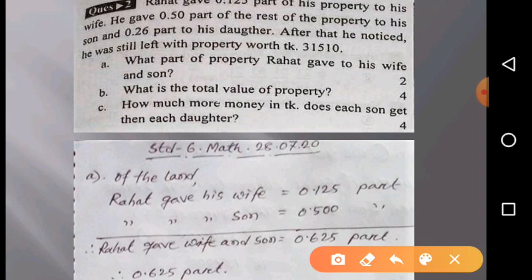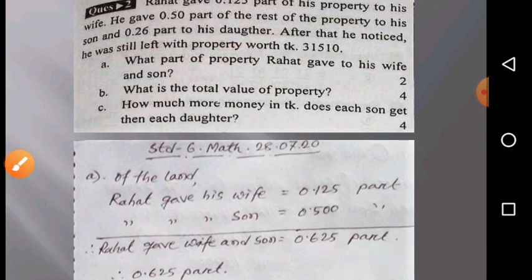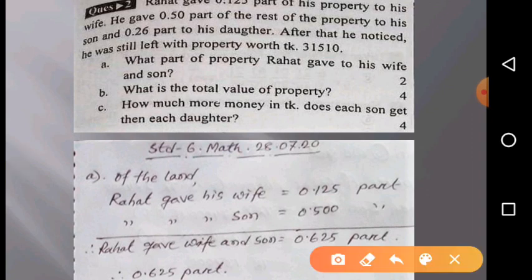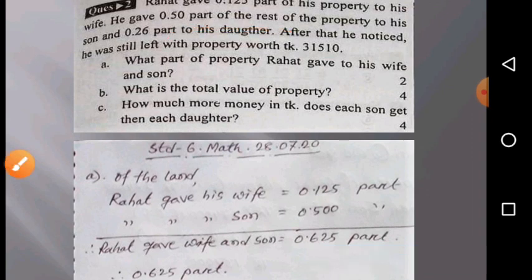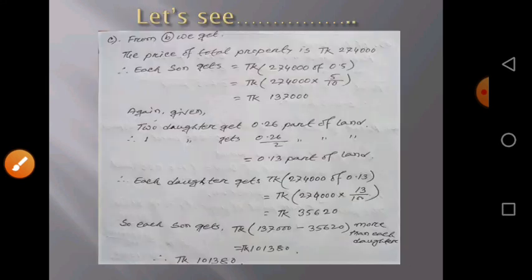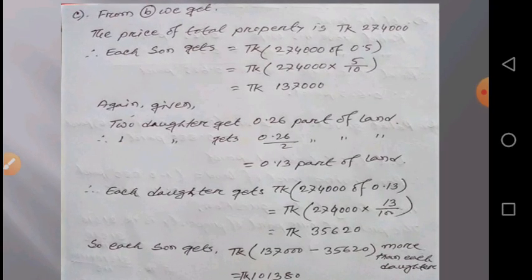Now we read out question C: How much more money in taka does the son get compared to the daughter? Here we will find the difference between what the son and daughter each received from the property. Let's look at the solution for question C.